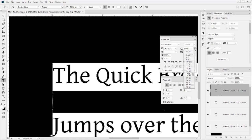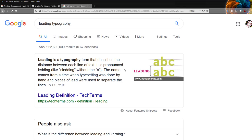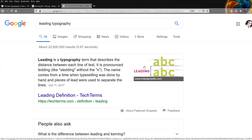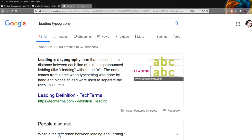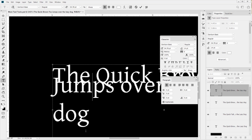Let's go to Google - they describe leading as 'the distance between each line of text.' It's pronounced 'ledding.' The name comes from when typesetting was done by hand and pieces of lead were used to separate the lines. Many typography terms relate to the old printing press - where they would take a grid, put down little metal or wooden text stamps, lock it in place, and press it down to produce text.